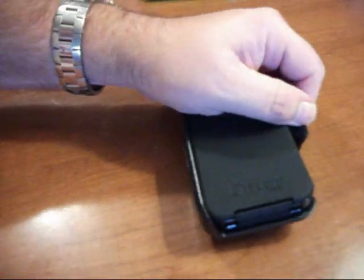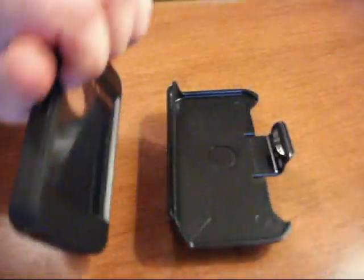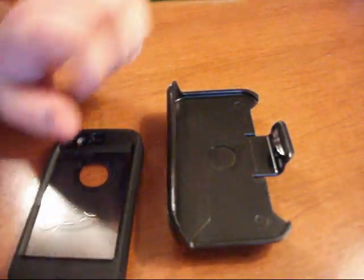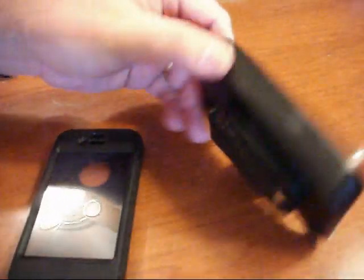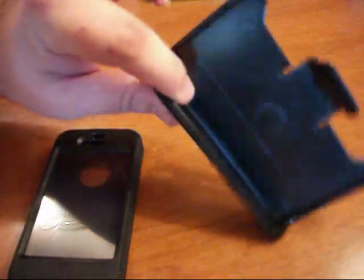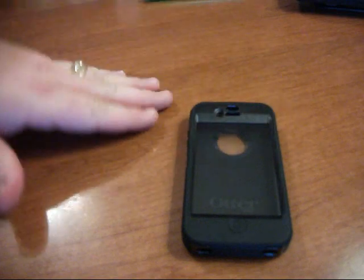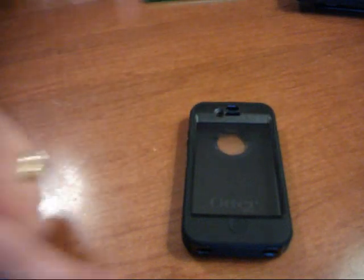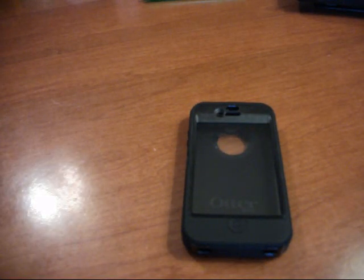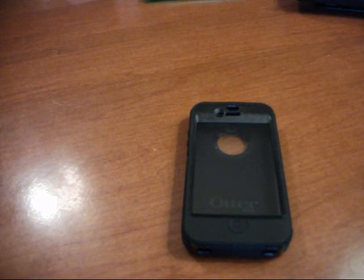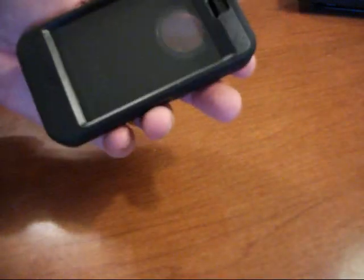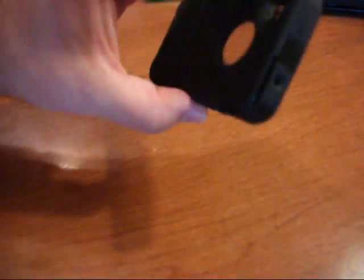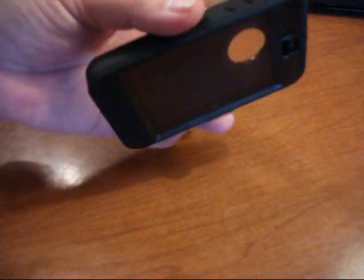So, once we get it out of the box, it shows you just exactly how to do it. This is the part that you use to clip onto your belt. We're going to set that to the side just for now since we're not going to be dealing with that right at this particular moment. First thing you see, they've got it put together just like it will be once you have your phone on there.